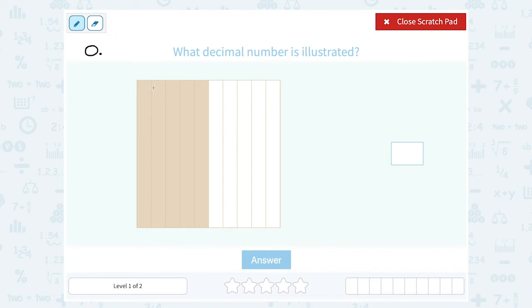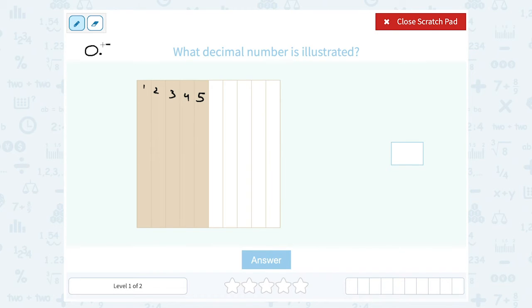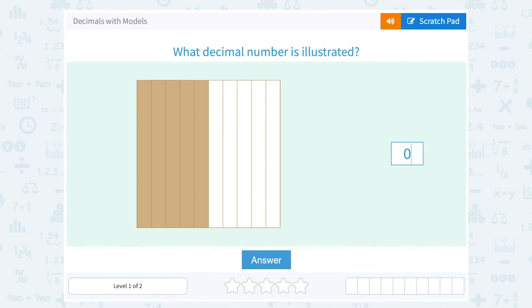I have one, two, three, four, five sections shaded in out of 10. So five tenths would be a five in the tenths place. So this would be zero point five, or five tenths.